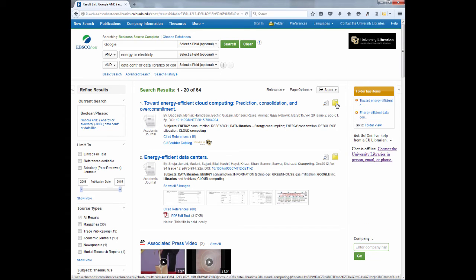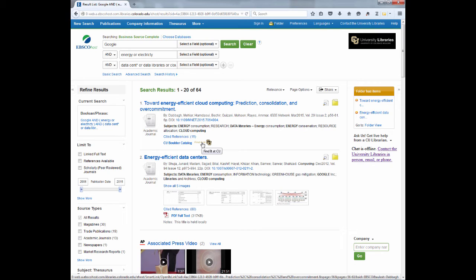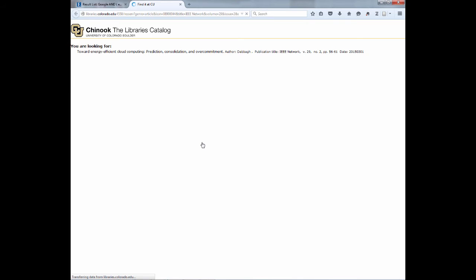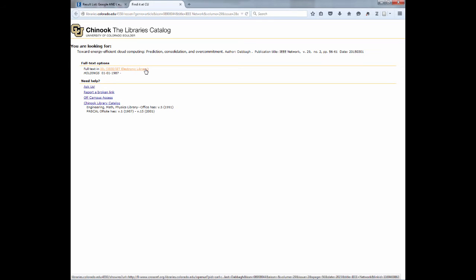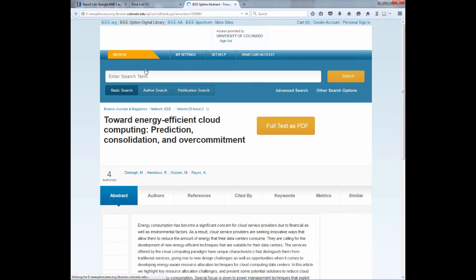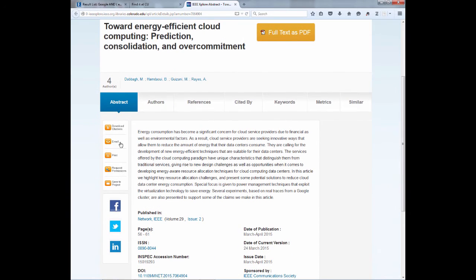While the majority of the articles in this database are full text, some such as the first one are not. What you want to do is click this Find It at CU icon. This will take you to a page that will link you to the full text of the article in another database. When you click on the link for that database, you should get the full text. And in this database, you can also email and print the article for yourself.